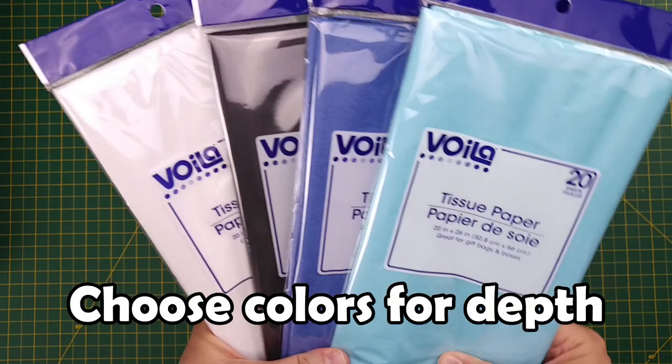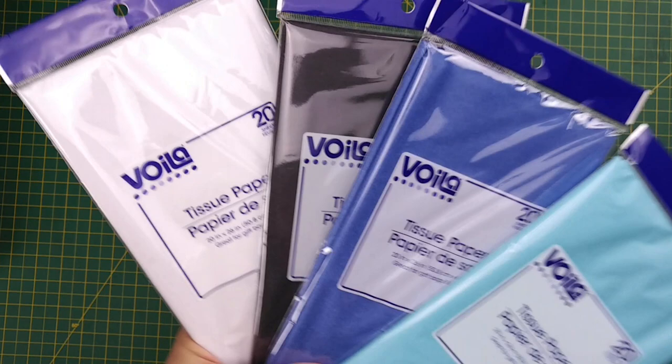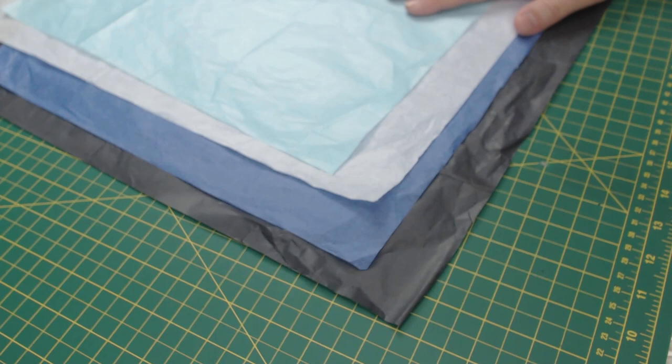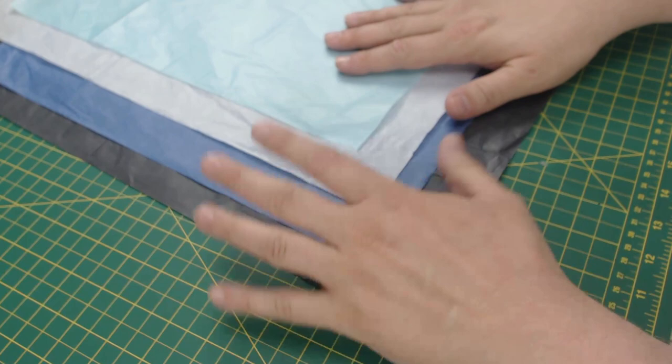Next, we have four colors of dollar store tissue paper: light blue, dark blue, black and white. The tissue paper will be used to simulate the water on our board. How we layer our tissue paper will help create the illusion of watery depths. We could, for example, start with black, followed by the dark blue, followed by white and the light blue last. These colors in that order would create the illusion of depth.